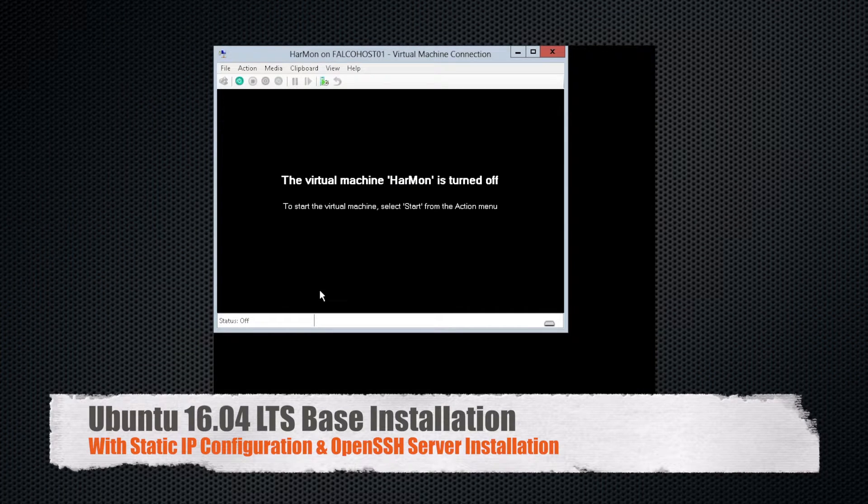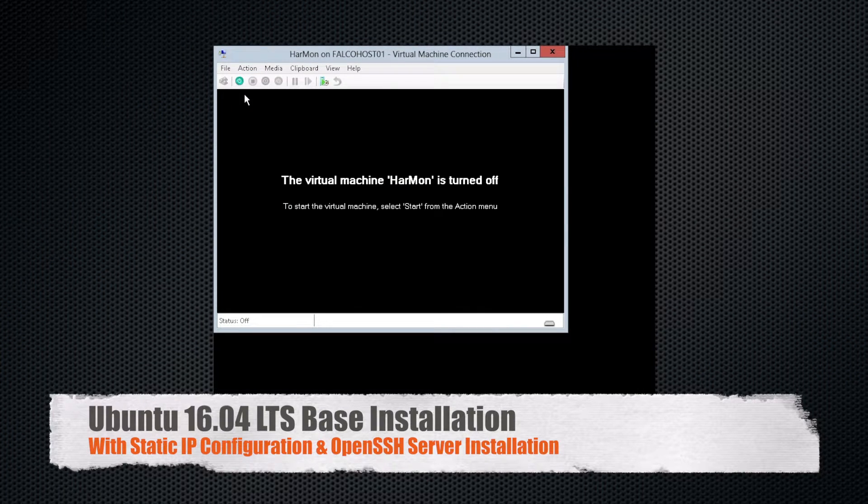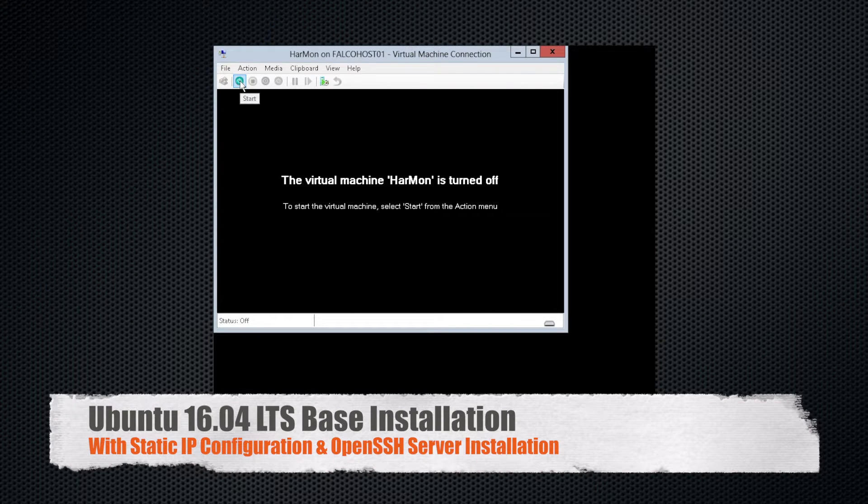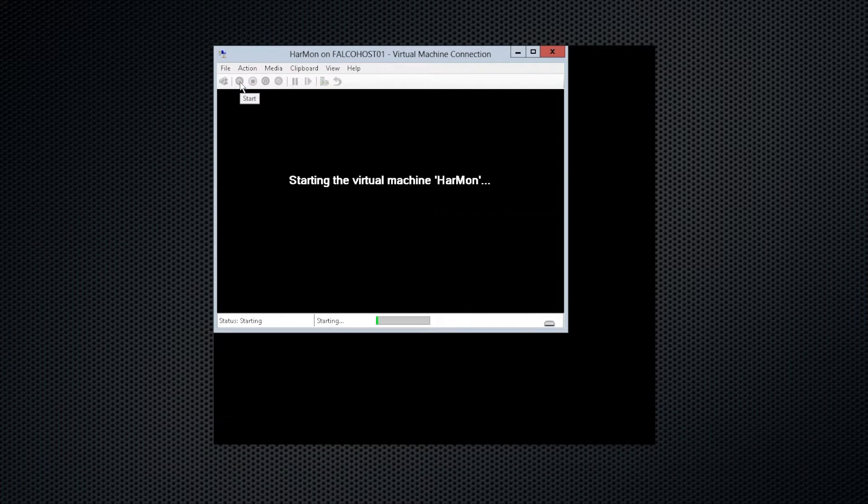Hey y'all, Harold here, and today we are going to go ahead and get Ubuntu 16.04 LTS installed, and we're going to do that real quick.